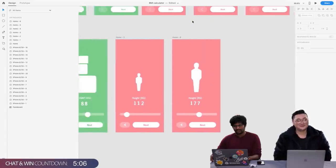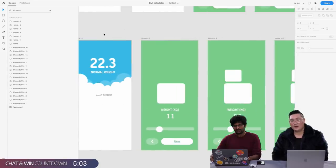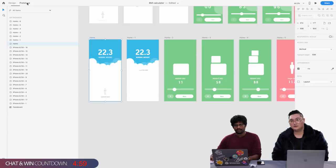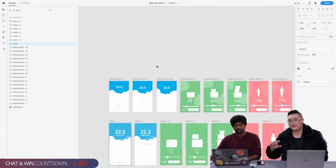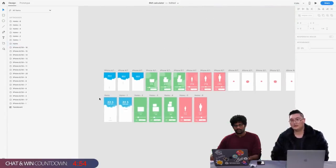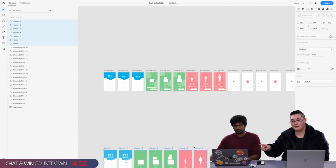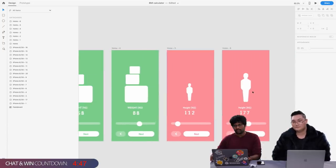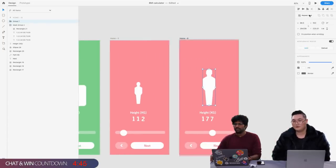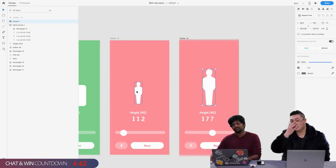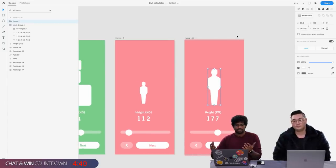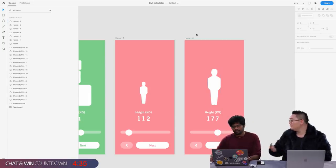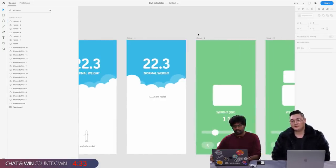I'm almost done. You designed quickly the normal weight BMI, entering your weight, entering your height — and you actually made a thing where the person gets larger when the person's taller when they swipe. If you swipe, the person gets taller. I'm thinking in the next version we could have different genders — male or female — because the BMI is different.